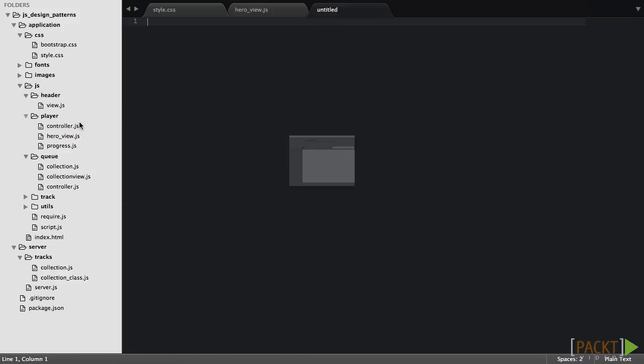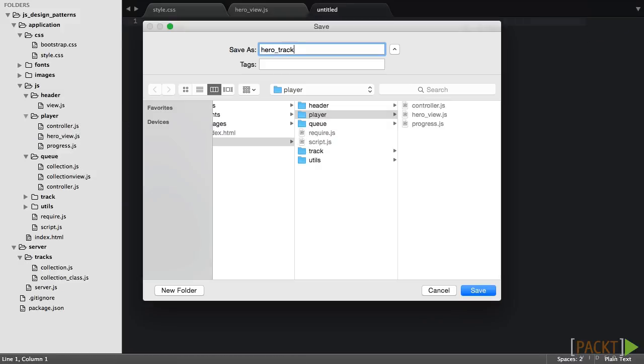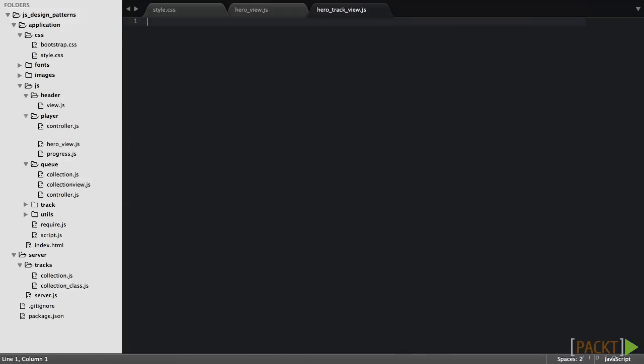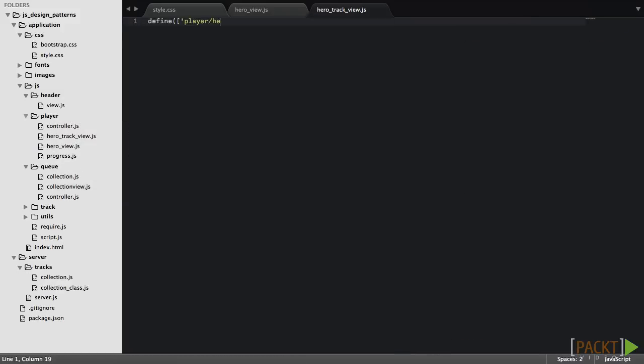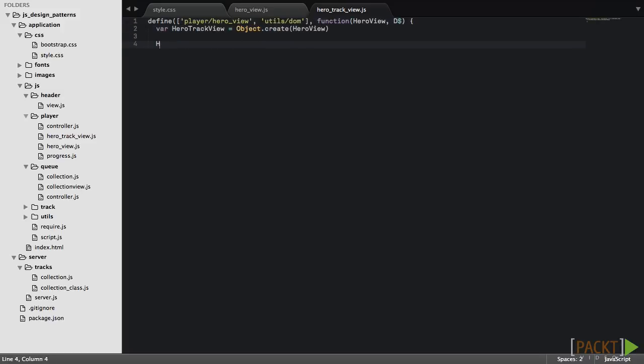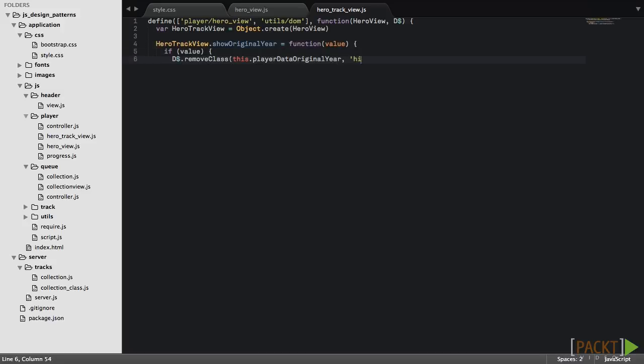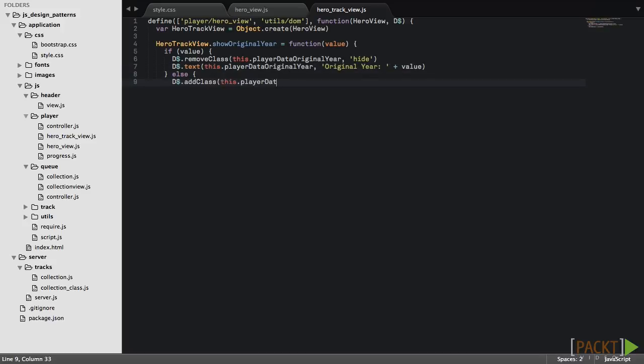One of the subclassed objects will be HeroTrackView. HeroTrackView will use the base object as a prototype. But it will rewrite the showOriginalYear method so that if original year is available then it will be shown. Otherwise the DOM element will be hidden.